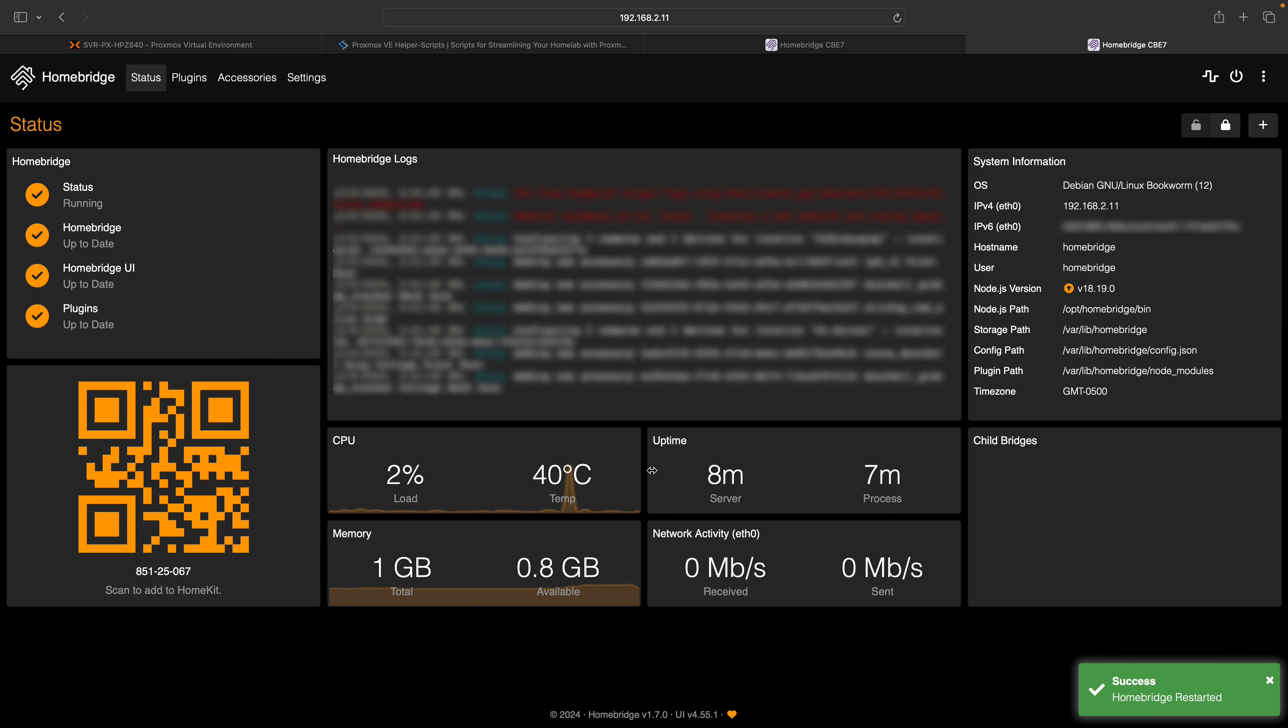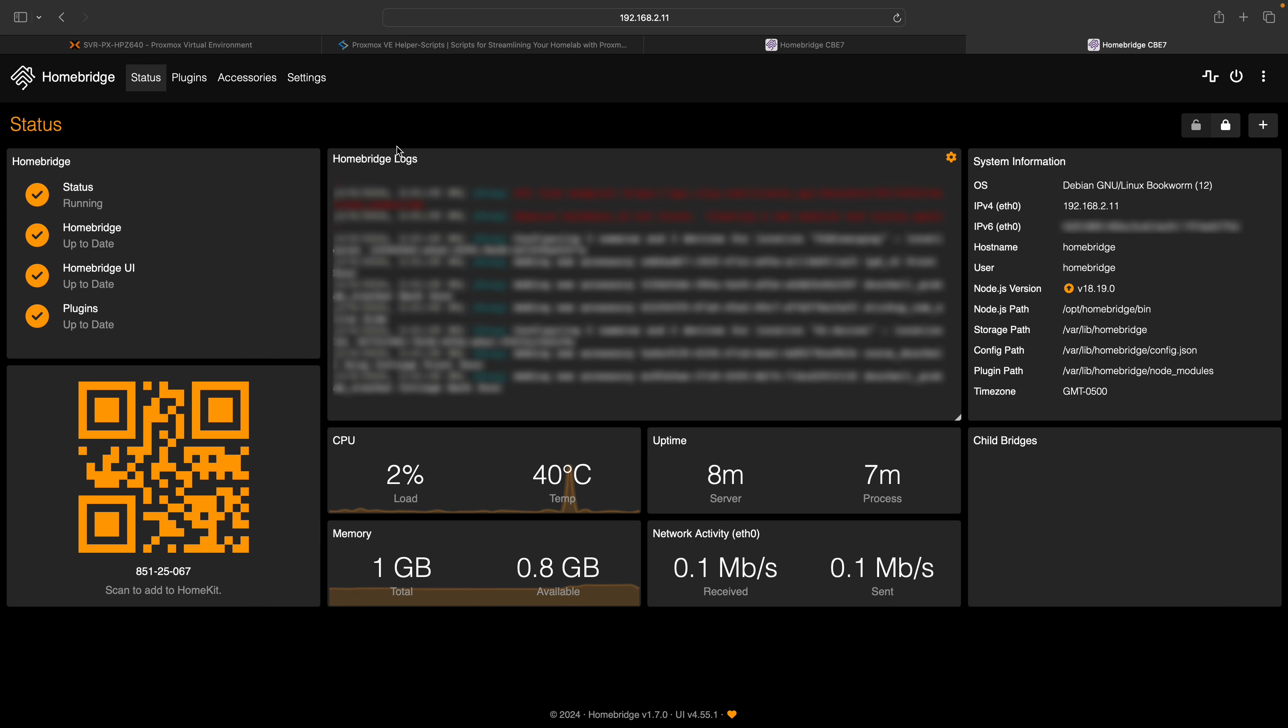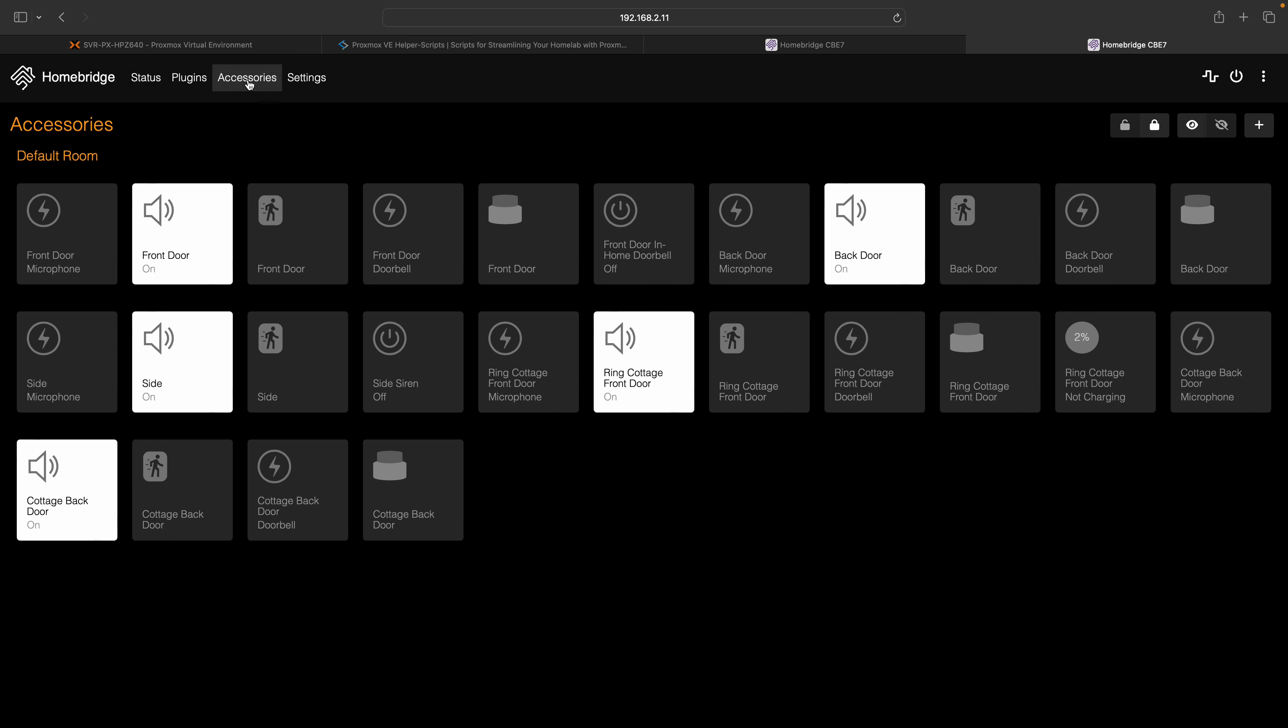You can validate that all your Ring devices are now available in HomeBridge by clicking on the accessories menu.